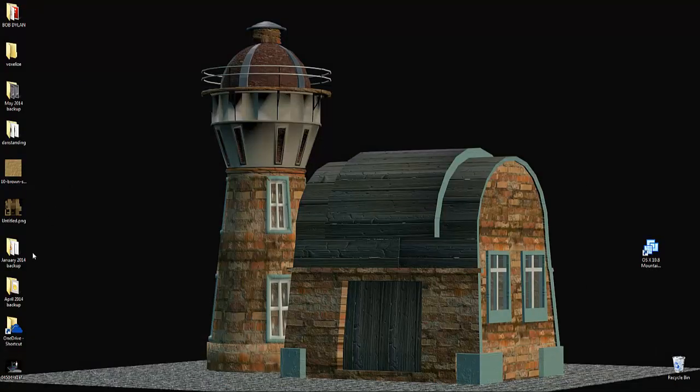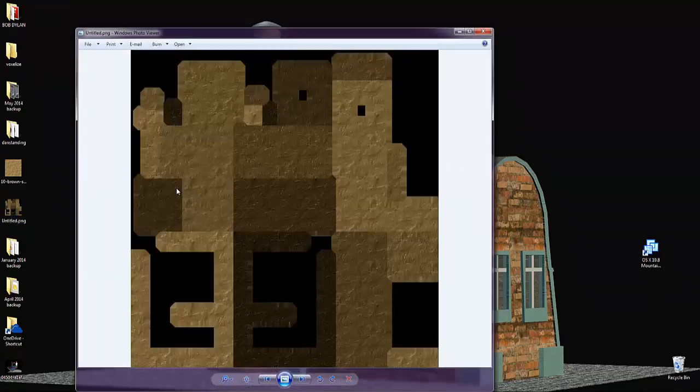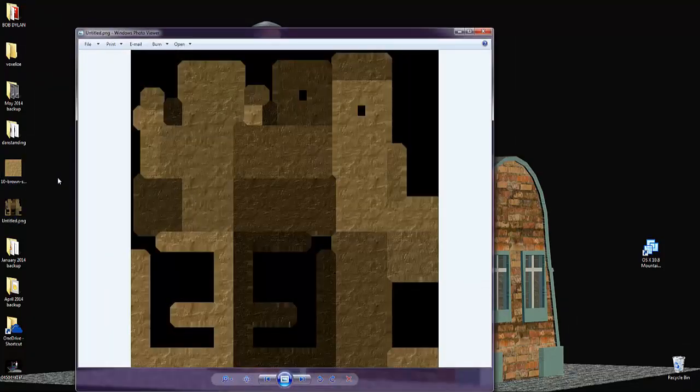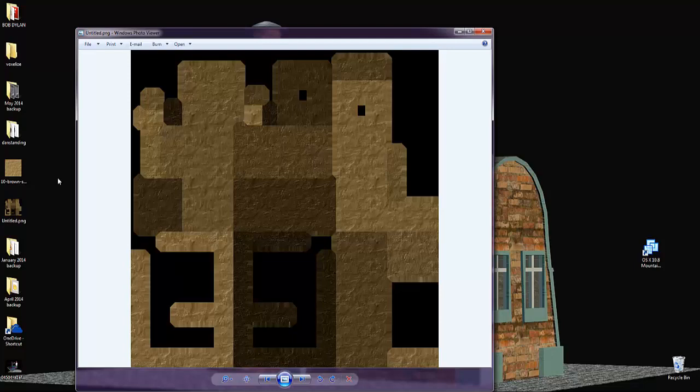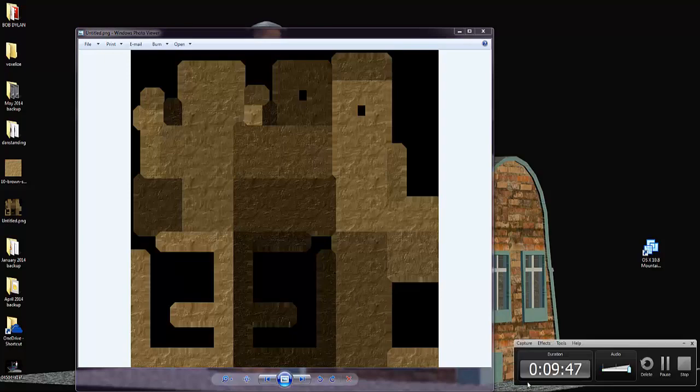We should have that image saved on the desktop. Now if that untitled texture is in the same folder as the obj file and the mtl file, it will load all together. Great. Hit stop.